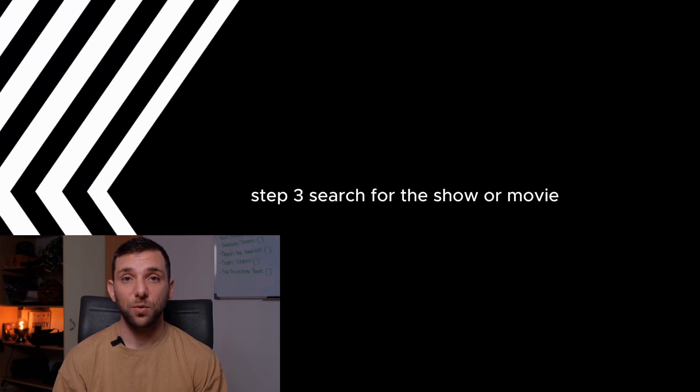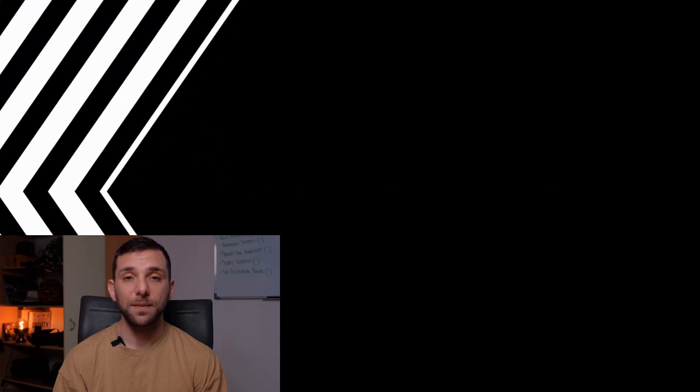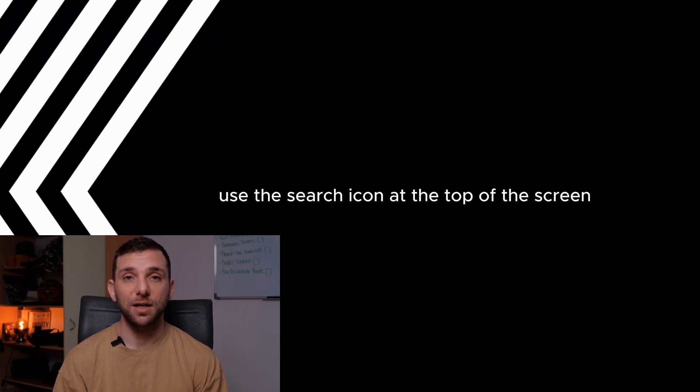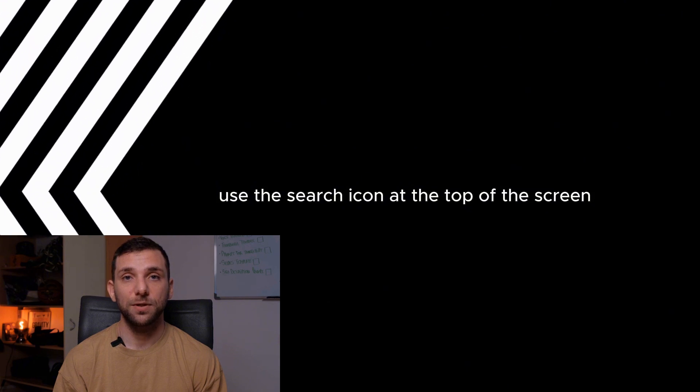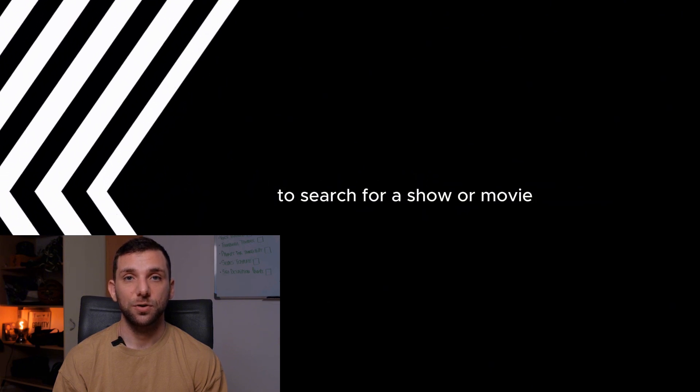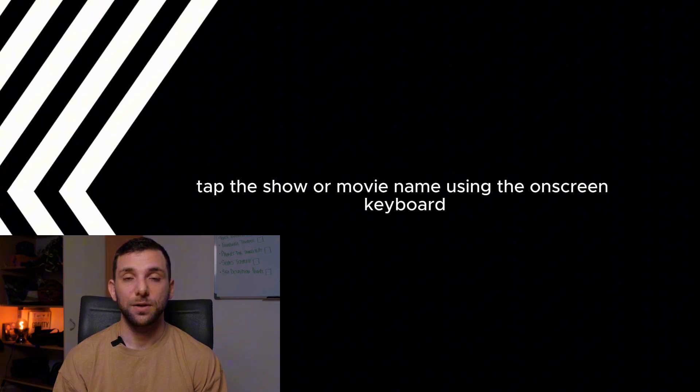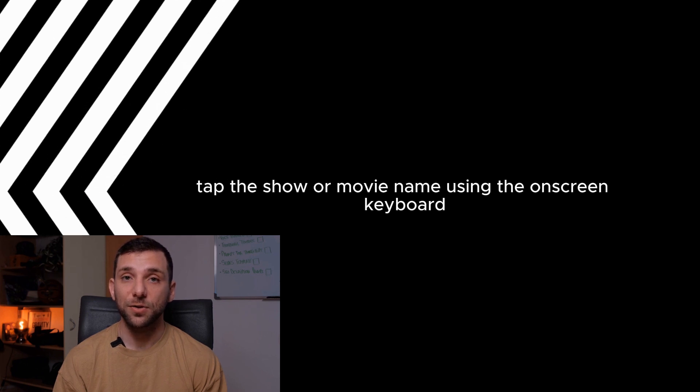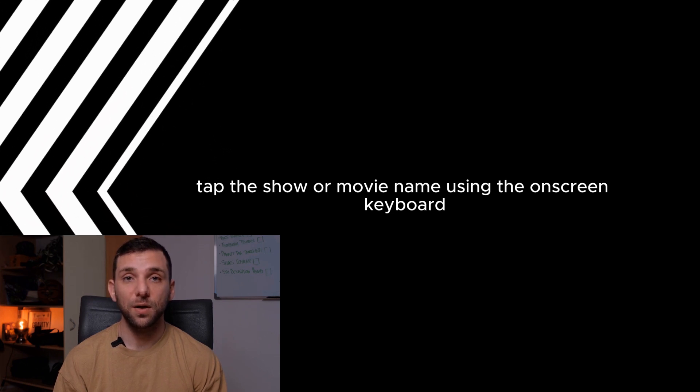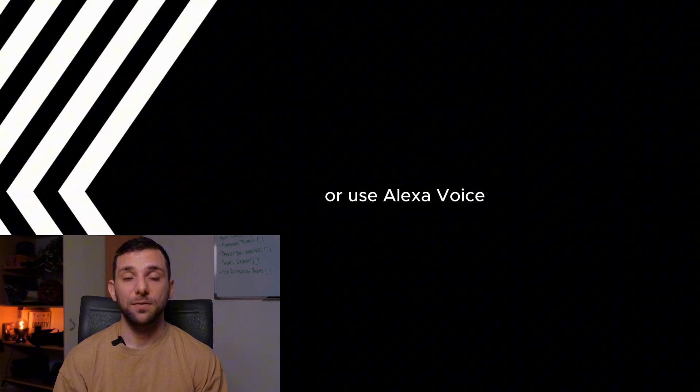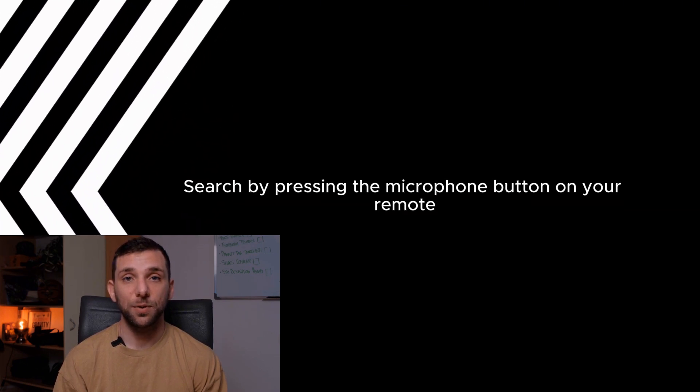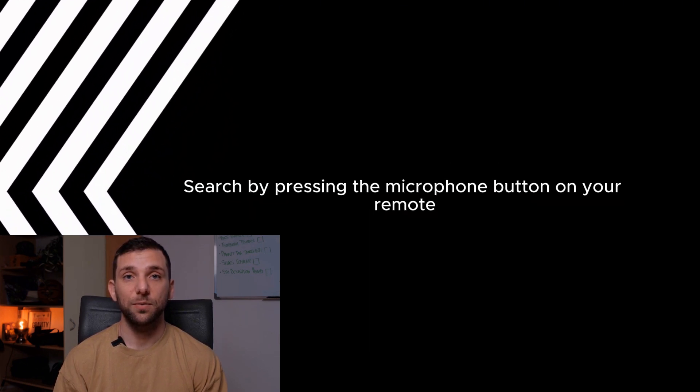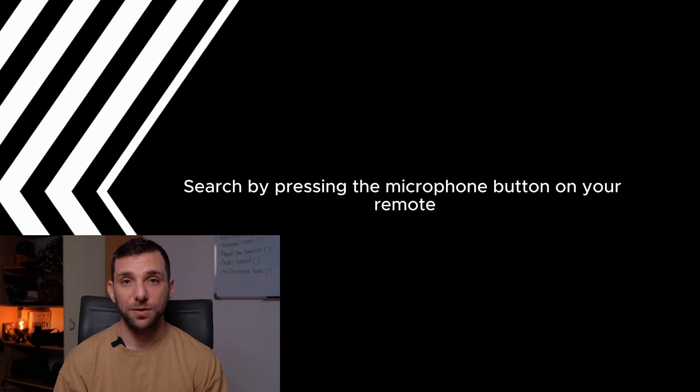Step 3. Search for the show or movie. Use the search icon at the top of the screen to search for a show or movie. Tap the show or movie name using the on-screen keyboard or use Alexa Voice Search by pressing the microphone button on your remote.